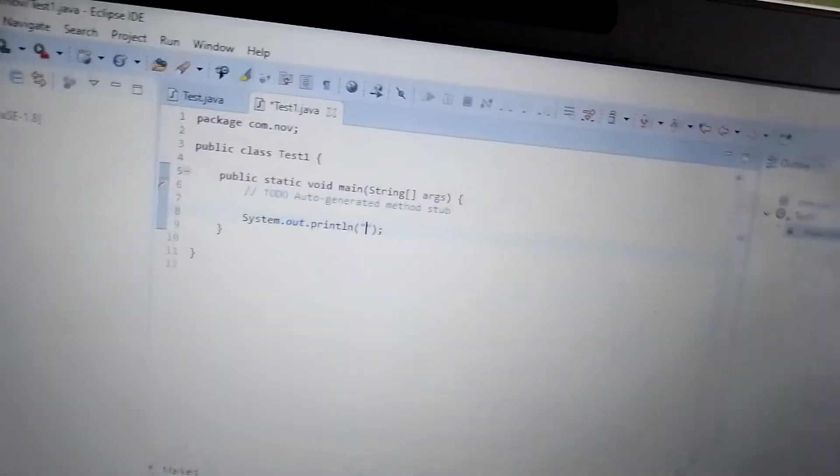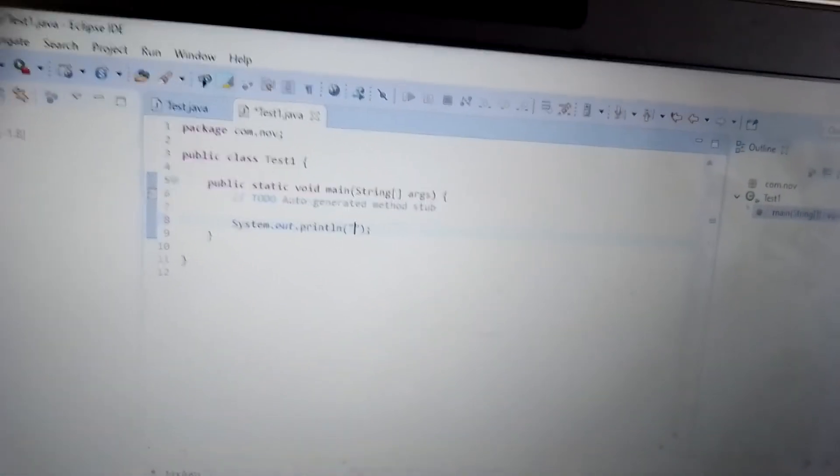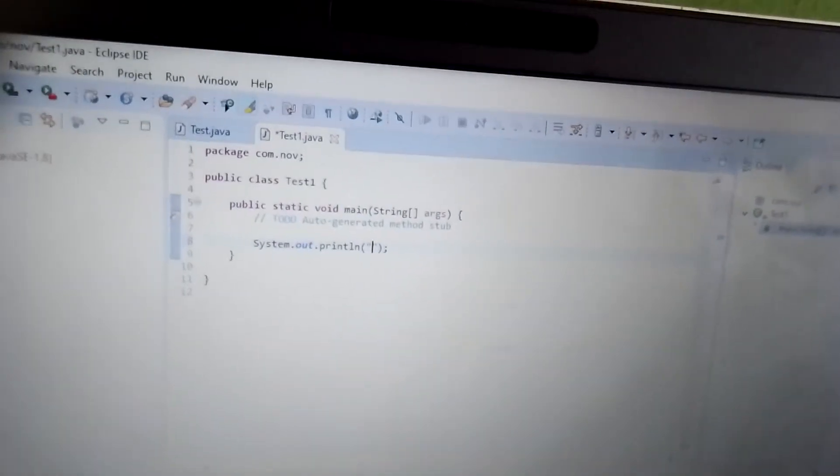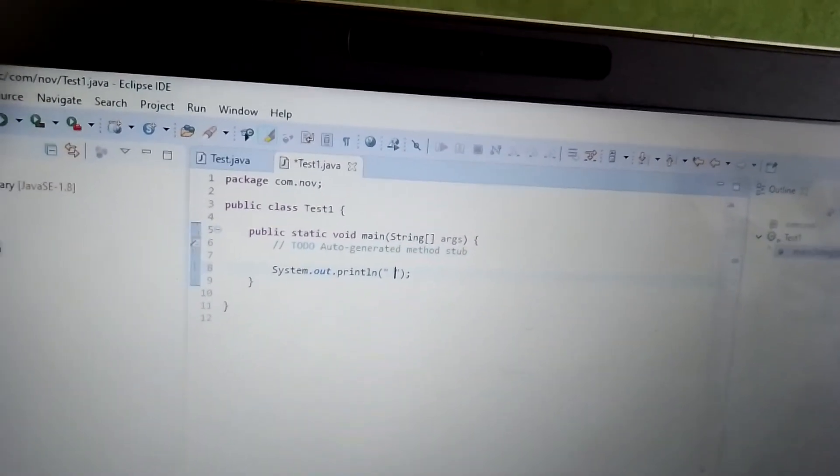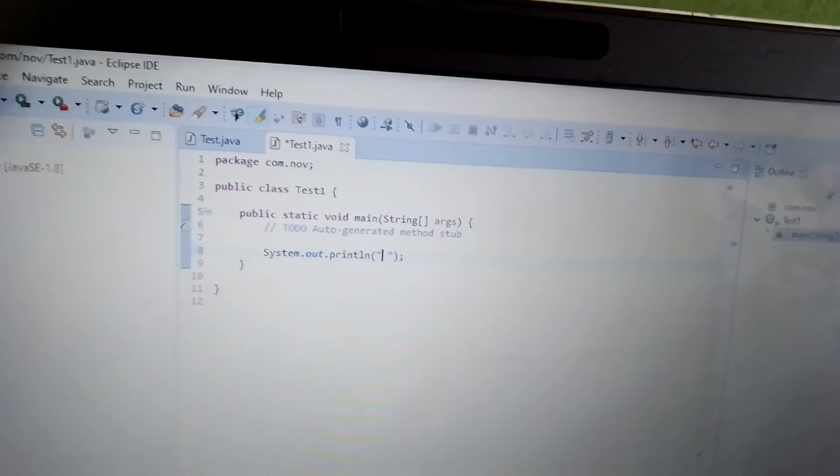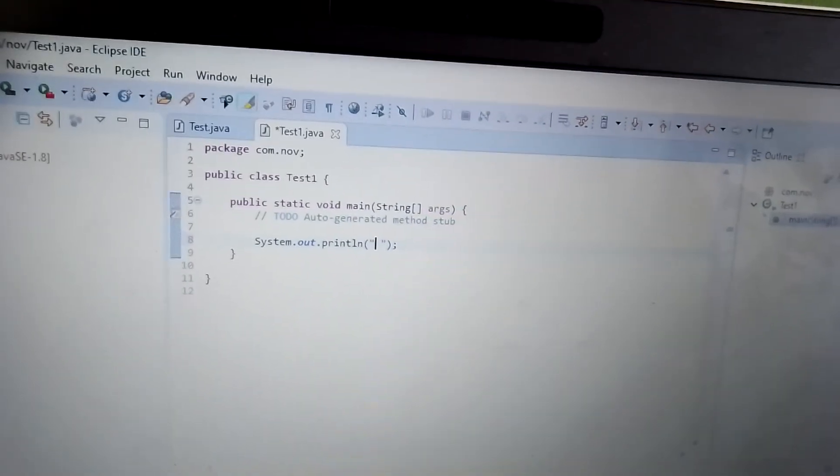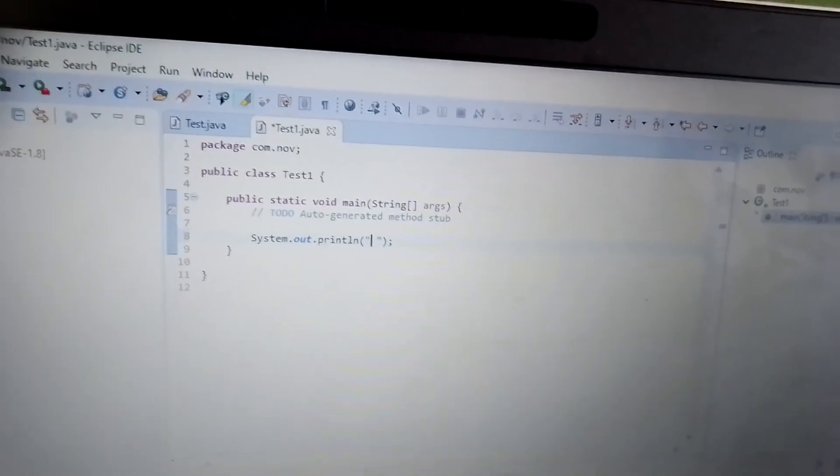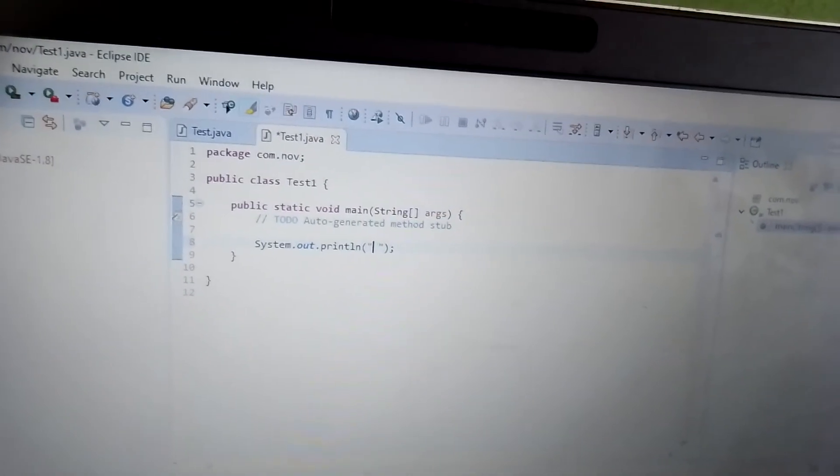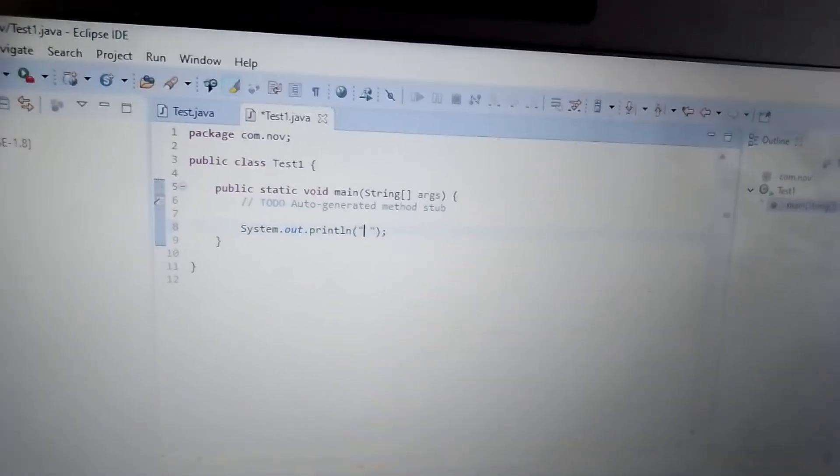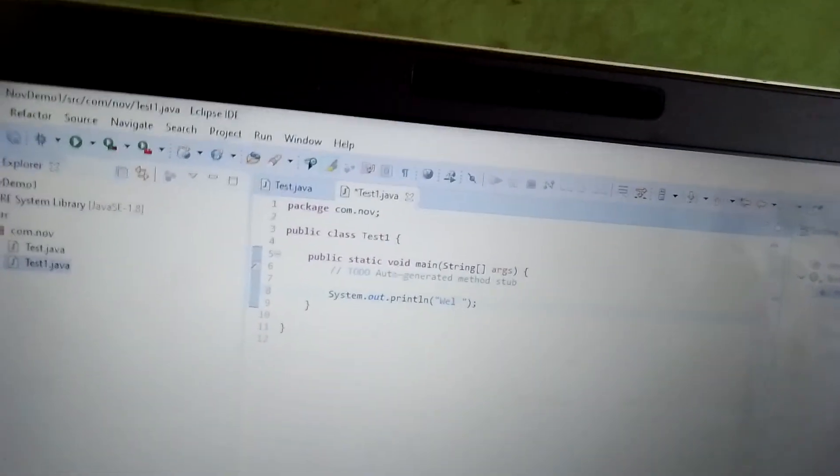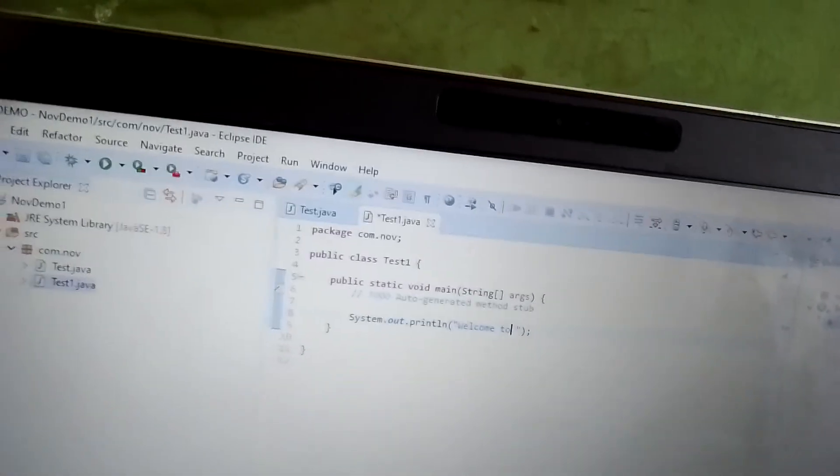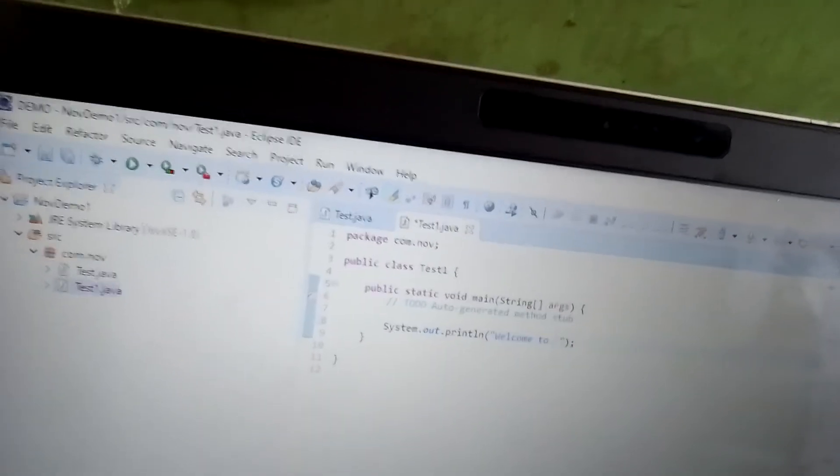Within that we have to provide what we need to print out. Today we are learning, so be patient, learn, watch and learn and practice. Within that string, everyone will think Hello World, but I don't want that. I want to print Welcome to India. This is my statement.